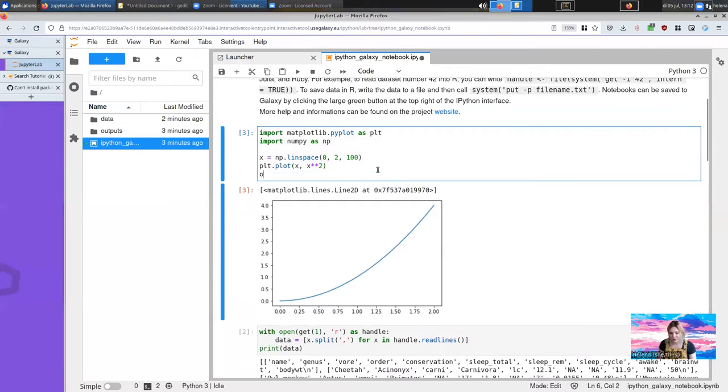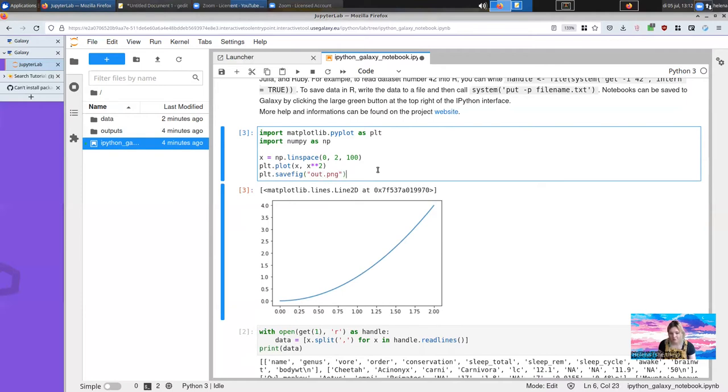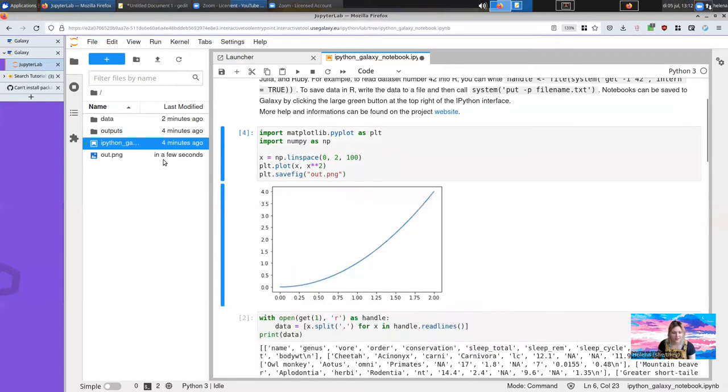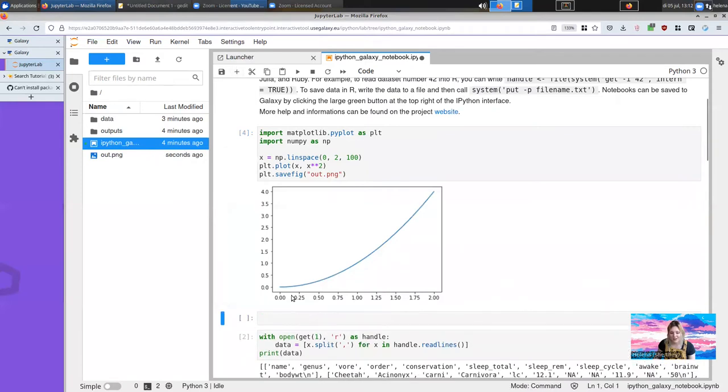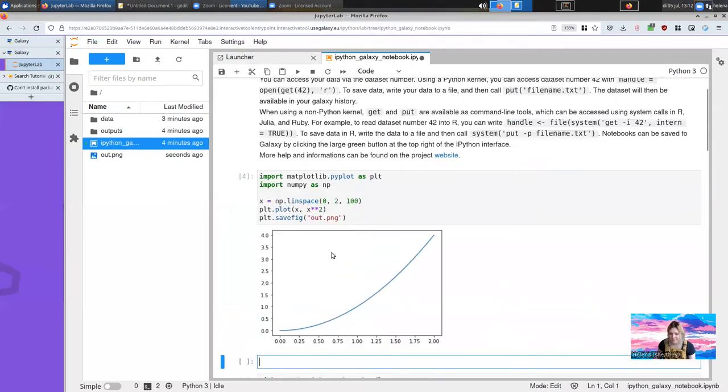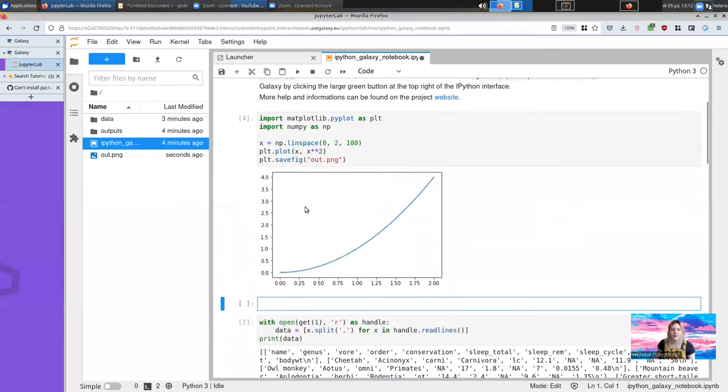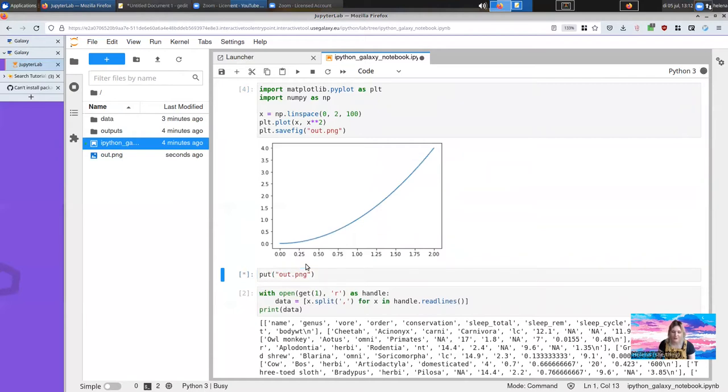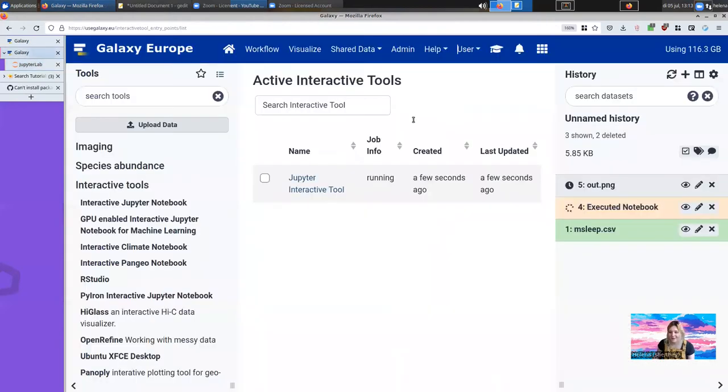I believe we can call plot.save and give it a name. Here it'll save the figure as out.png. Then you can use the put command to share that back to the Galaxy history. So I'll go ahead and run put out.png. Of course, you should use better file names always.